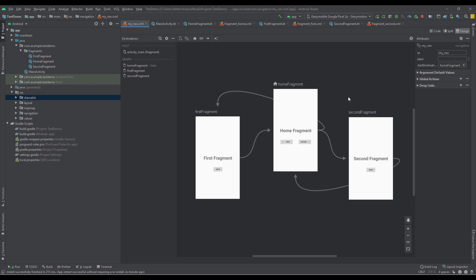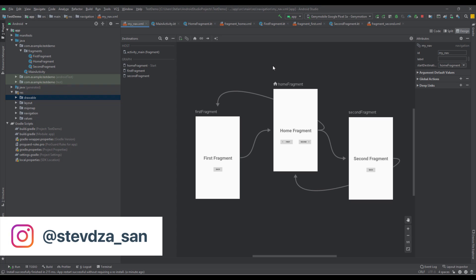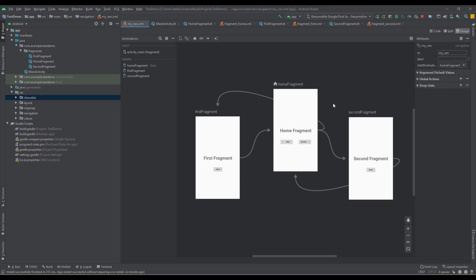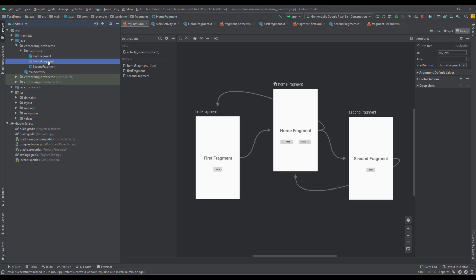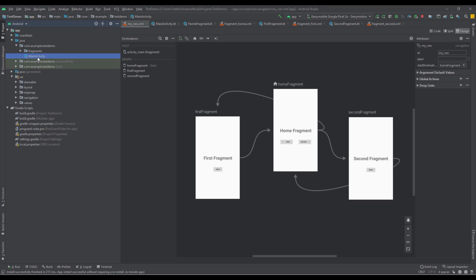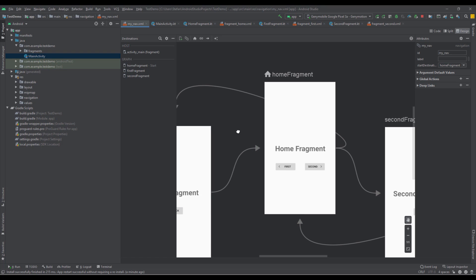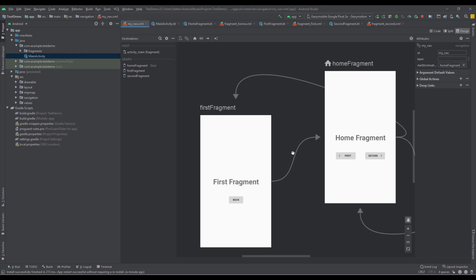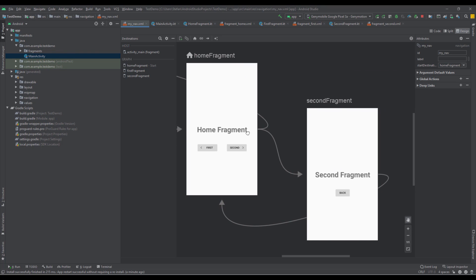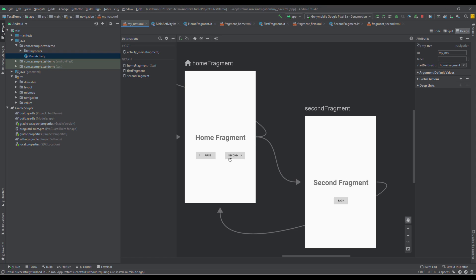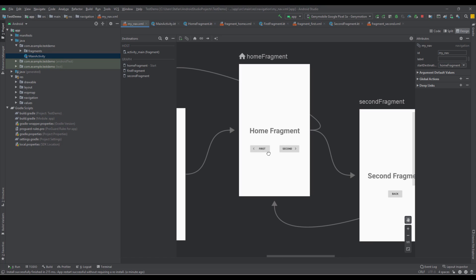Hello and welcome back to my new video. In this video I want to show you how to create custom transition animations specifically for a navigation component. I have already designed a simple project. We have three main fragments inside our navigation graph: a home fragment, first fragment, and second fragment. Our main activity holds a nav host fragment in which the home fragment is the start destination. The home fragment has two buttons — one to navigate to the first fragment and one to the second fragment — and each of those fragments has a back button to navigate back to the home fragment.